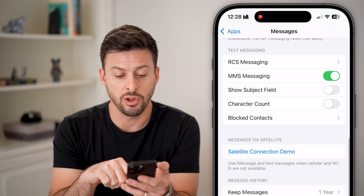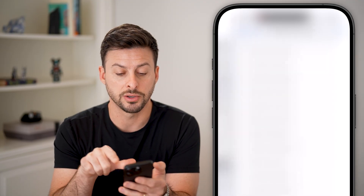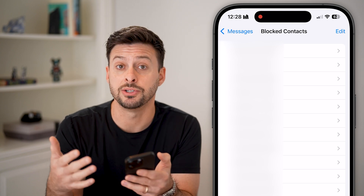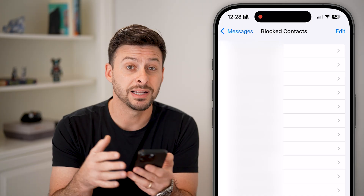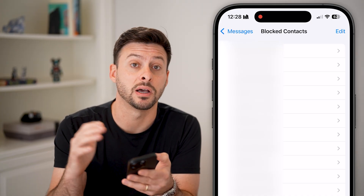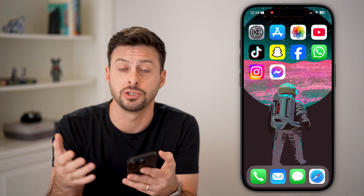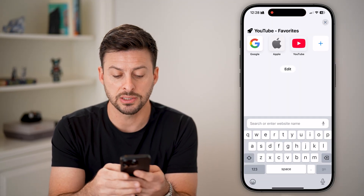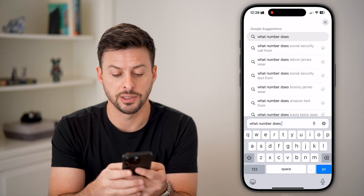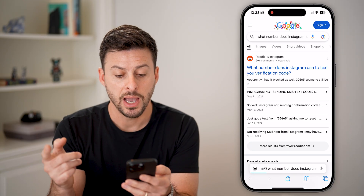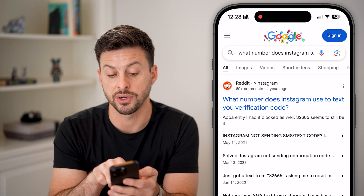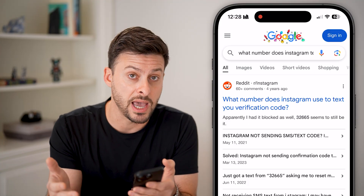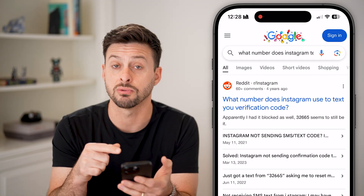Also check Blocked Contacts — you'd be surprised how many times someone has inadvertently blocked that specific contact, which means they can't receive the text message. If you're wondering what phone number Instagram or another app texts you from, just open a web browser and search 'what number does Instagram text from.' You'll find it's usually 32665. Apparently I had blocked it myself — so this is a common thing. Just search your block list for the number that the app usually texts from; in Instagram's case, it's 32665.